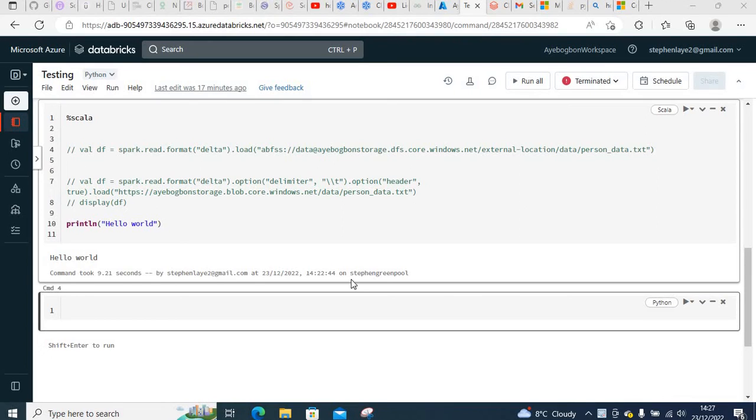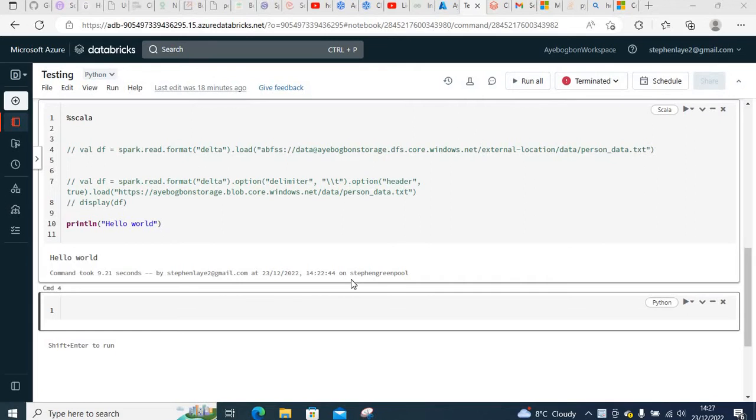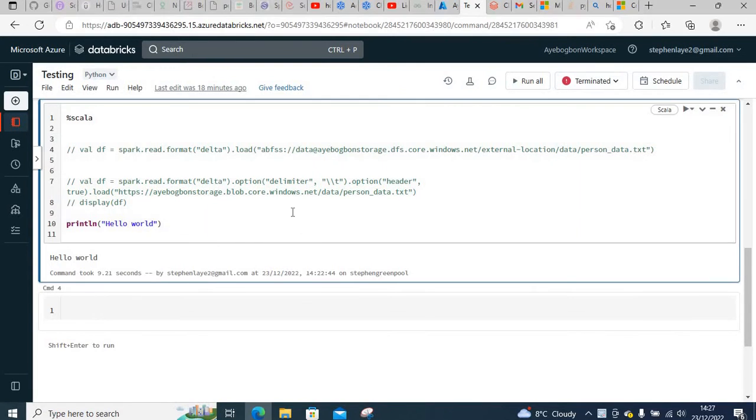Hi there, how's it going? In this video I'm going to go through a Databricks issue. What I'm trying to do here is print 'Hello World' in a notebook.